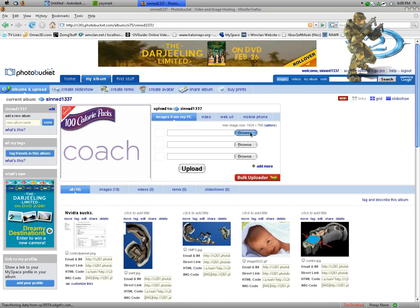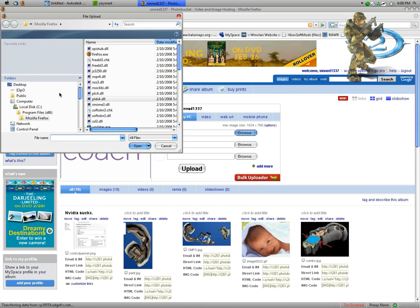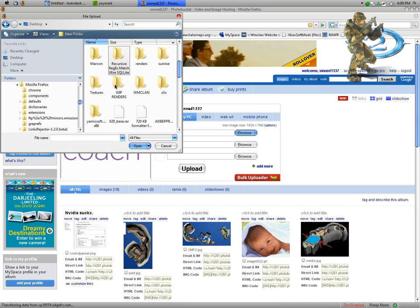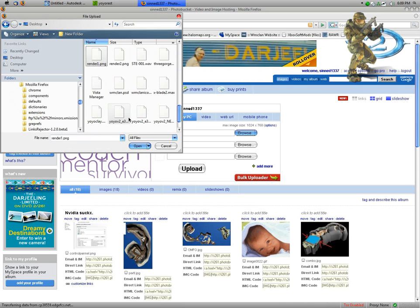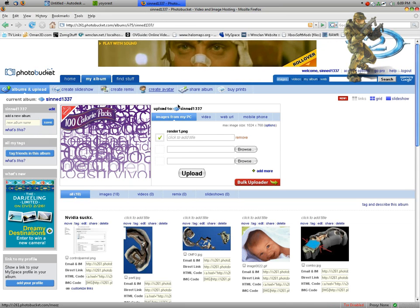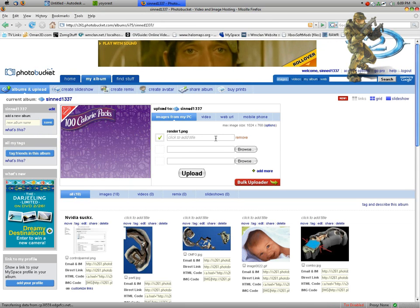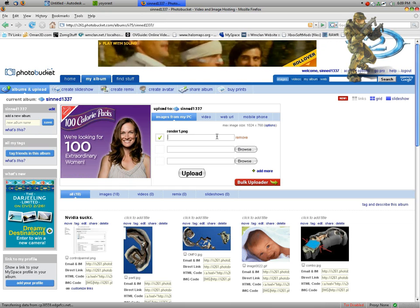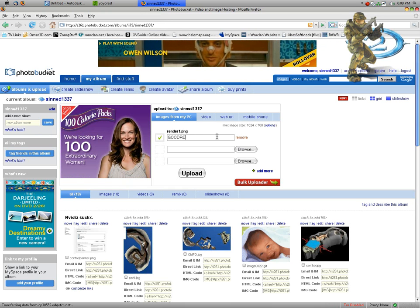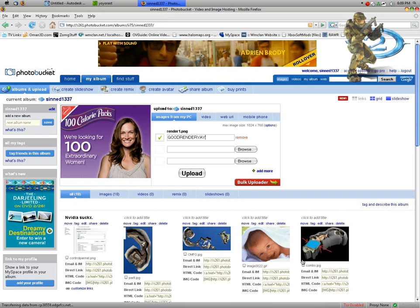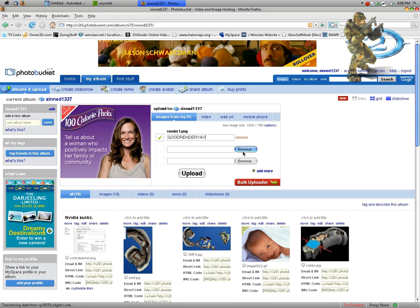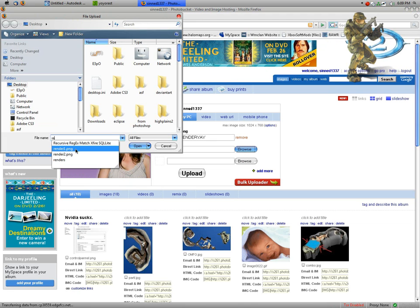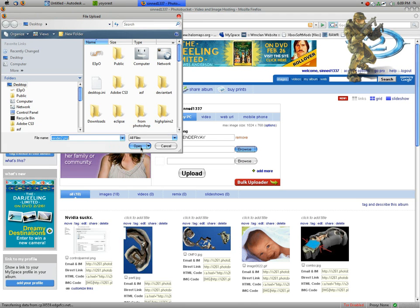Go to my albums, browse, desktop. Render1, good render. And render2.